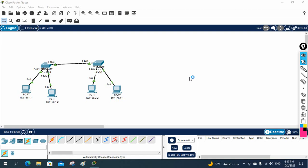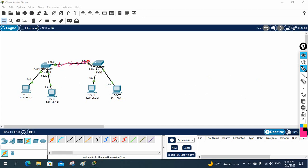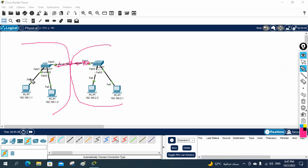Hello everyone. Now we are going to do one more lab. In this one we have some issue we need to fix — in a small enterprise network. They started a small organization with four computers and two switches. Before, they were using the network individually. Later they connected these switches and they want to share information. They were separately connected and they use the IP schema.